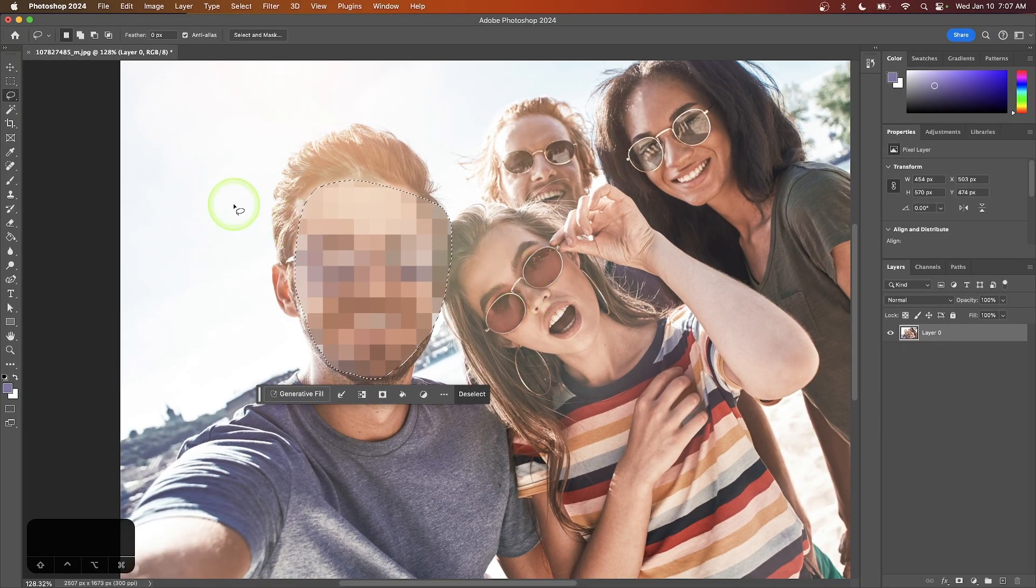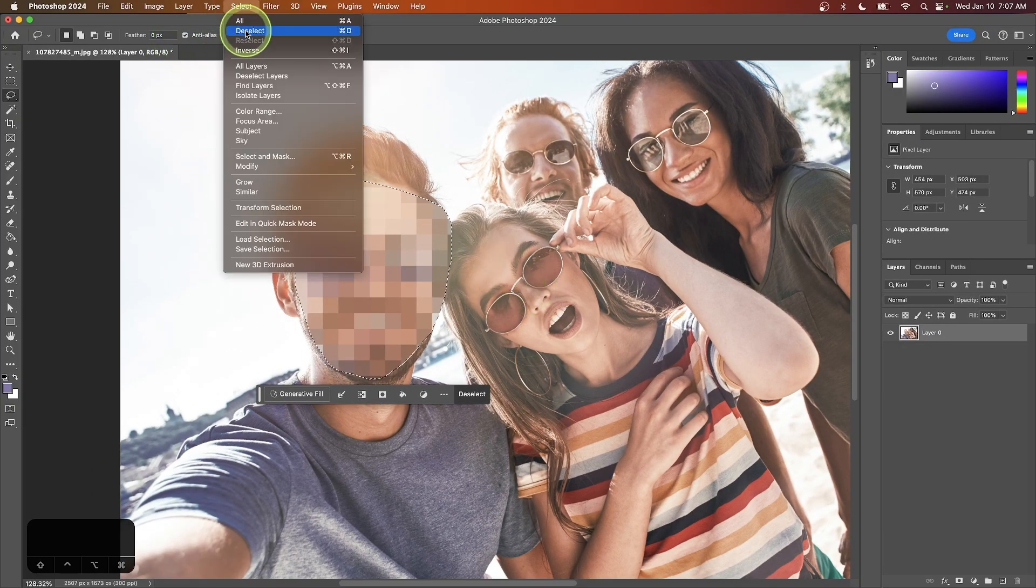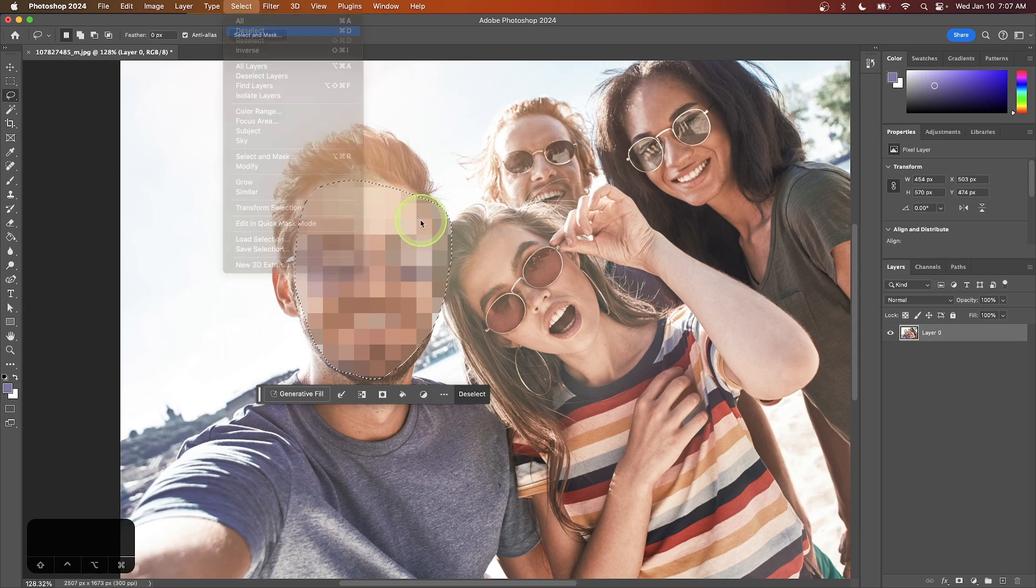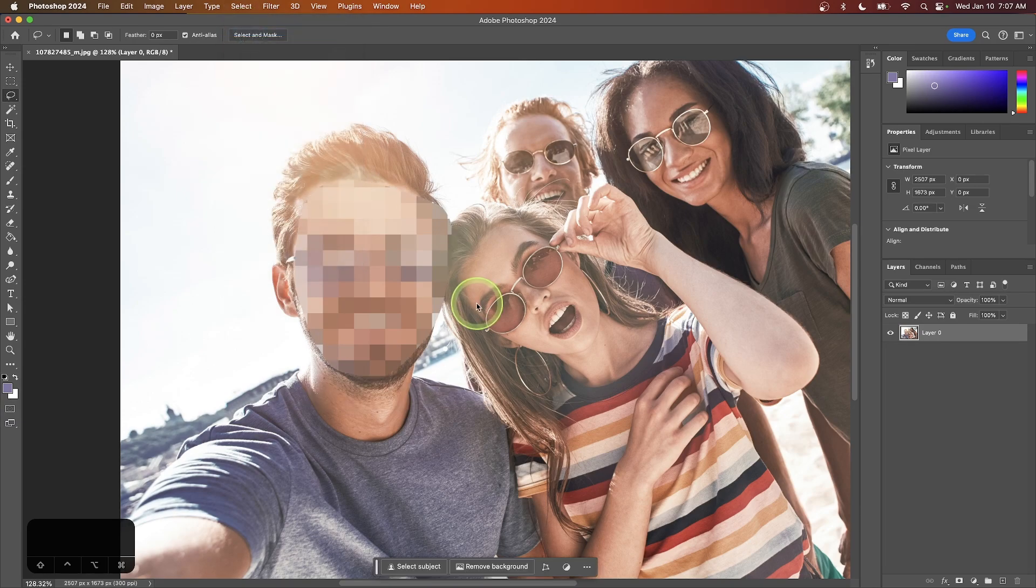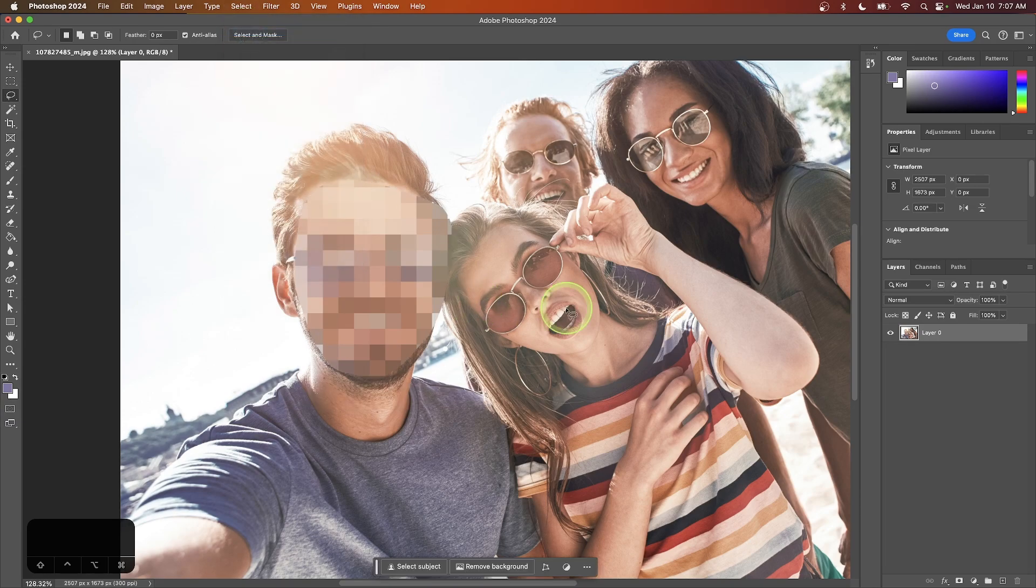Now you can remove the selection by going to select and choosing deselect. If you want to blur the rest of your image, just repeat this step.